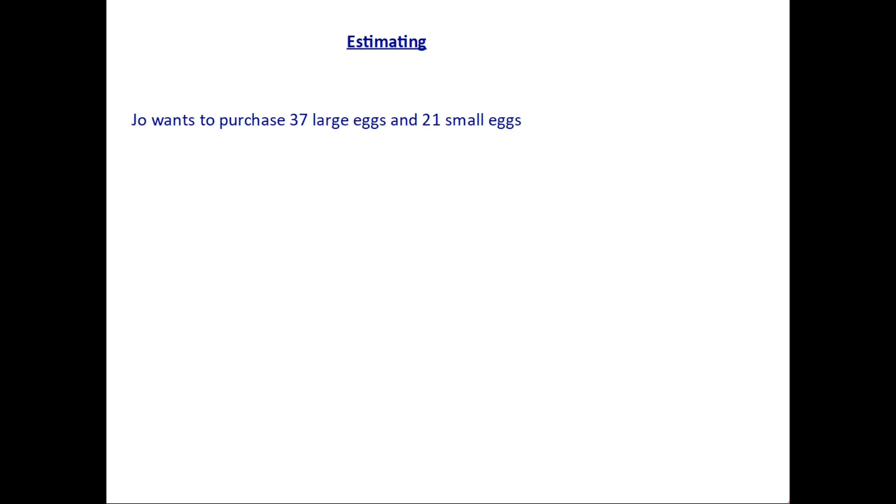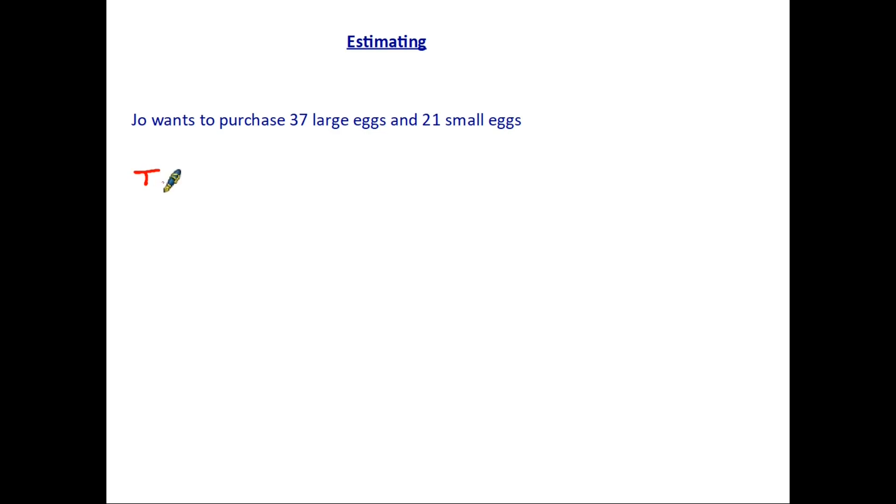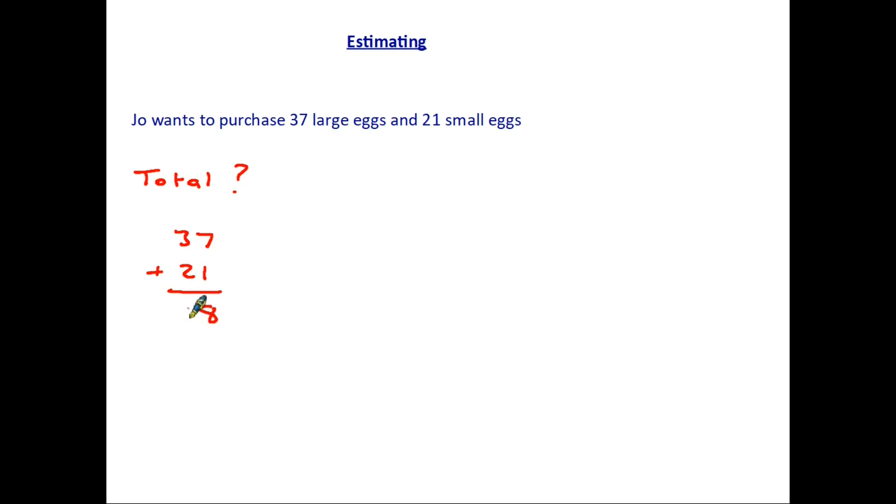So let's start by looking at how we actually use rounding to estimate. Here's a statement. Joe wants to purchase 37 large eggs and 21 small eggs. Now if we were asked for the total number of eggs, well let's do the sum. She's got 37 large eggs and 21 small eggs so we would add the two together. 7 plus 1 is 8 and 3 plus 2 is 5. That is the actual answer.